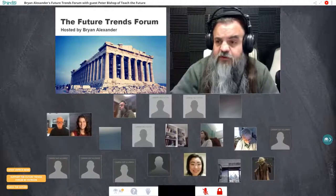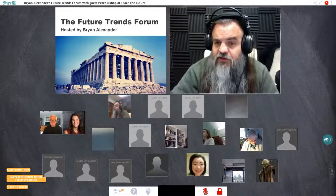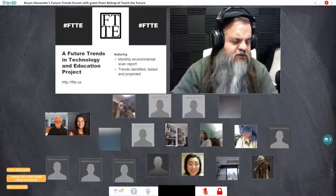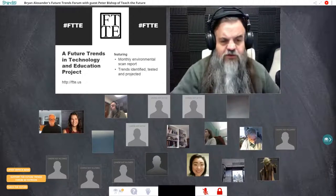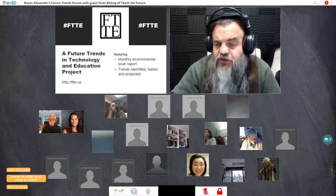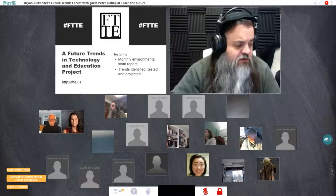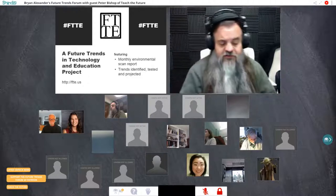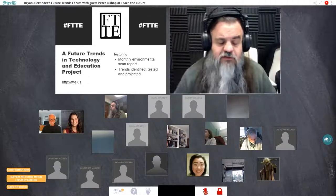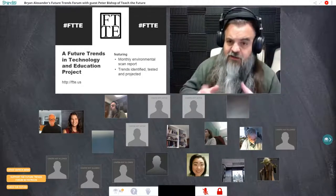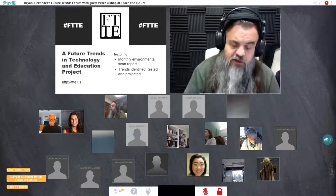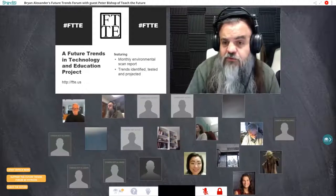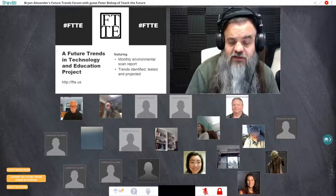I'd like to introduce the forum — let me explain where it comes from, how it works, how it's funded. Then I'll introduce this week's guest and we can dive in. The forum is a discussion-based venue. We are all about conversation. The handful of slides I'm going to show you right now are going to disappear in just a few minutes.